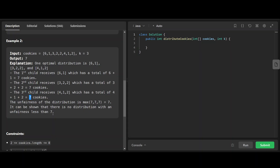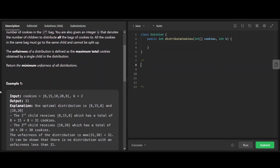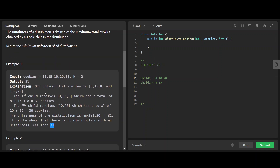So we want to balance the distribution. If you try to be greedy — say you sort the bags and get 8, 8, 10, 15, 20 — then you alternately assign: child 1 gets 8, child 2 gets 8, child 1 gets 10, child 2 gets 15, child 1 gets 20. That gives child 1 a total of 38, but the answer is 31. This greedy approach doesn't work because you can do 8, 15, 8 for one child and 10, 20 for another. So forget about this approach.